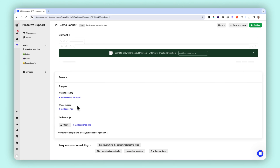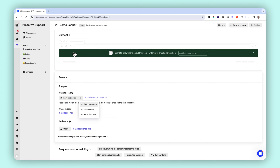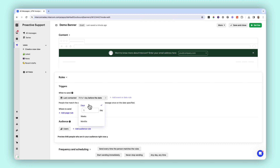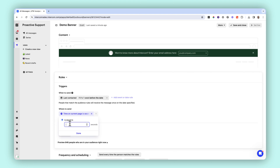This will allow you to reveal specific banner messages to different groups of customers based on criteria such as how they've engaged with your product. You can reach the right audience with targeted messaging based on any data that you capture within Intercom or externally, as well as behavior attributes or segments.